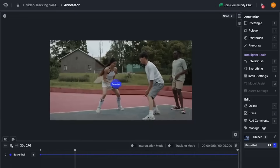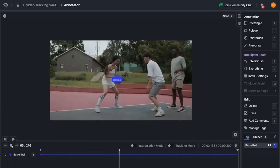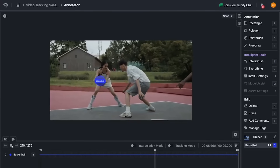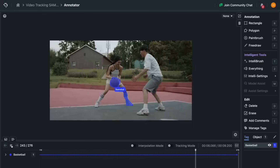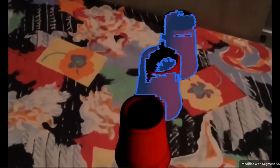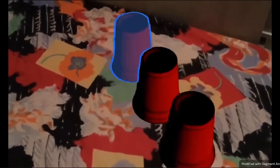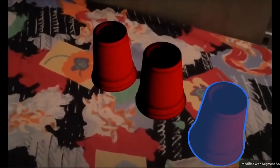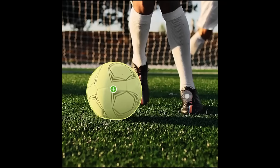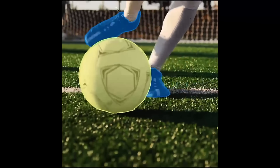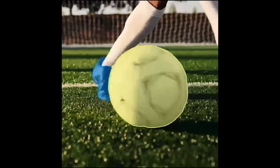SAM 2 is the first unified model for real-time, promptable object segmentation in images and videos. It's available under the Apache 2.0 license, so anyone can use it to build their own experiences. In addition to that, they're also releasing the SA-V dataset, which is four and a half times larger and has 50-plus times more annotations than the largest existing video segmentation dataset.